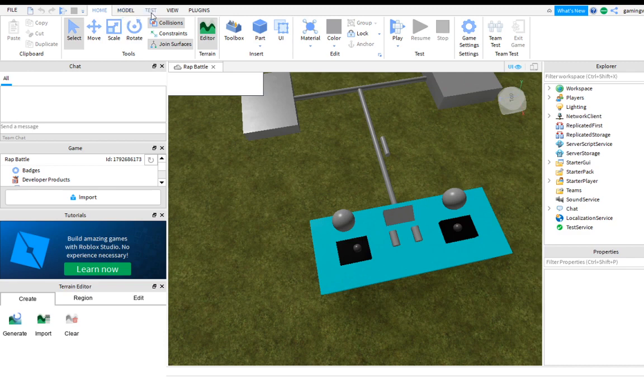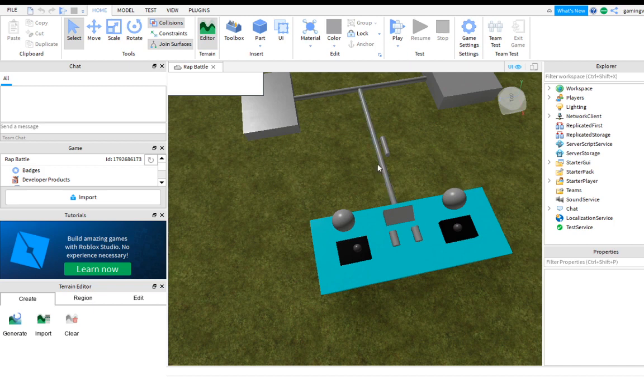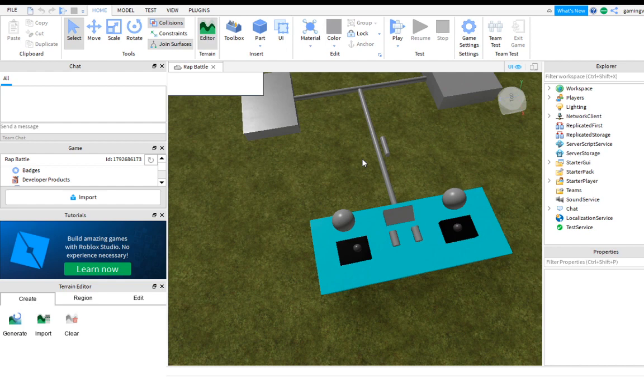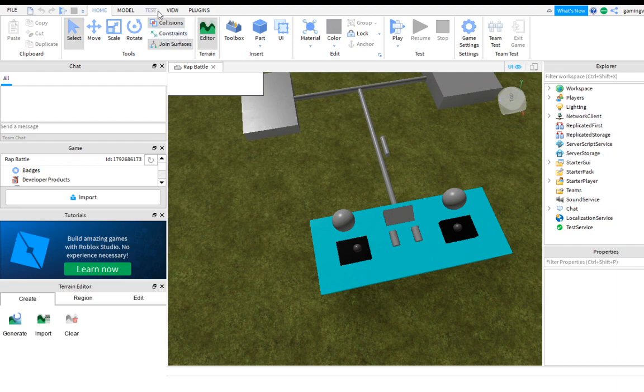If you don't make a game yet, go on that game and then you're gonna press at the top where the play button is. Don't press the play button. At the top of the play button, not way up but a little bit at the top, you're gonna see a three dotted line.